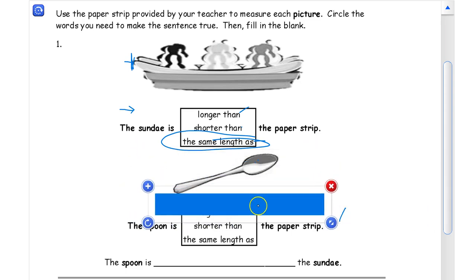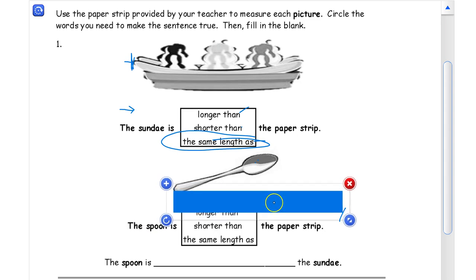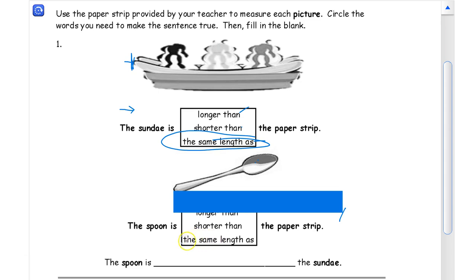Comparing the spoon to the paper strip — if I match up the end points, you can see the paper strip sticks out a lot more, so the spoon has to be shorter. It's not the same length and it's not longer, so it has to be shorter than the paper strip.